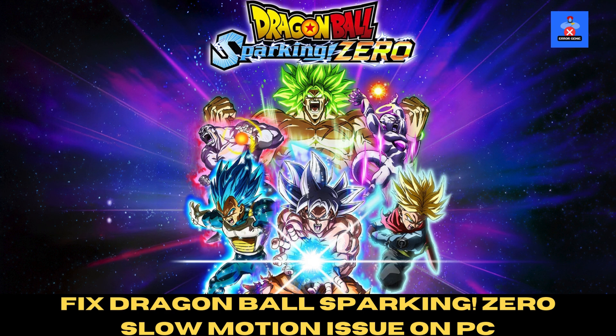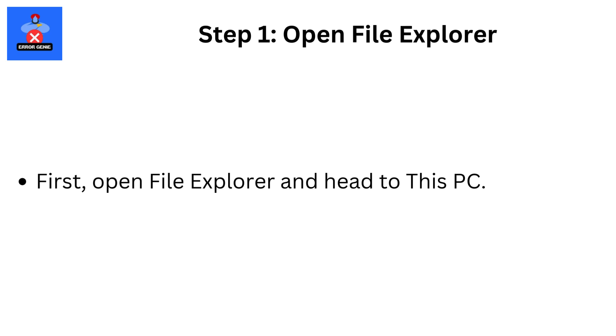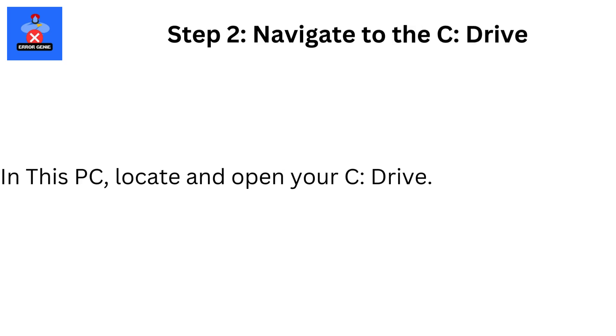Step-by-step fix for Dragon Ball Sparking Zero slow motion issue. Step 1: Open File Explorer. First, open File Explorer and head to This PC.